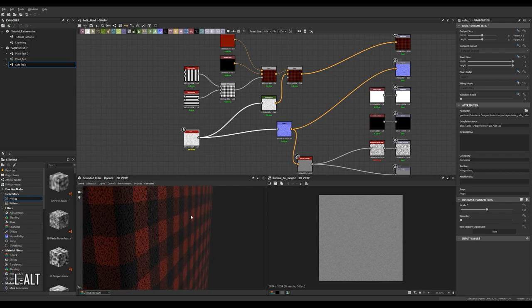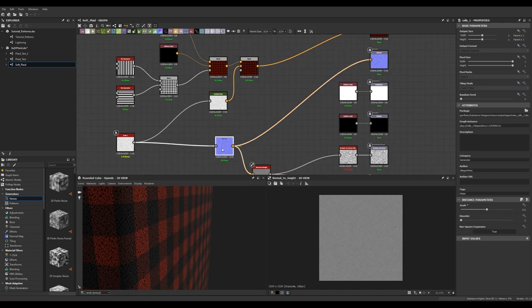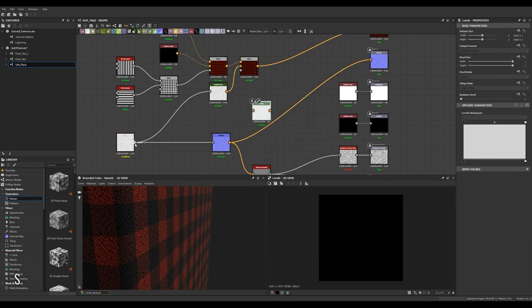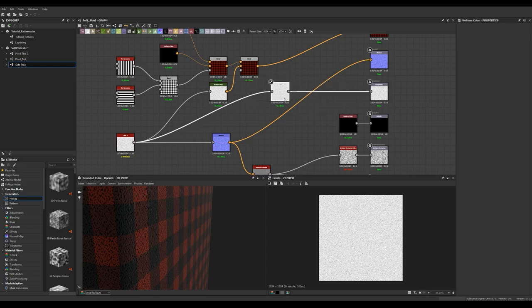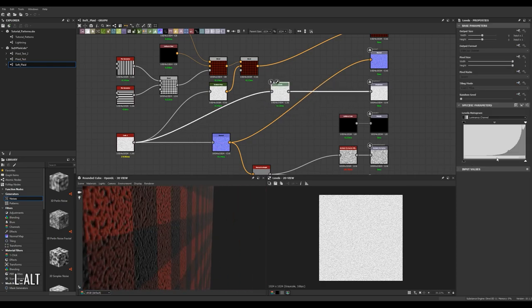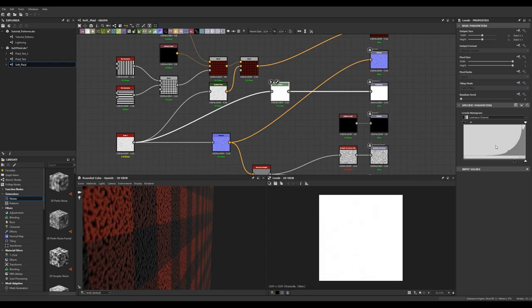I also want the cells texture to affect roughness, so I'm going to create a levels node, plug the cells into the levels, and then the levels into the roughness output. That way we can use the levels node to adjust how rough or smooth parts of the fuzz should be. At this point we have a pretty good-looking plaid material.